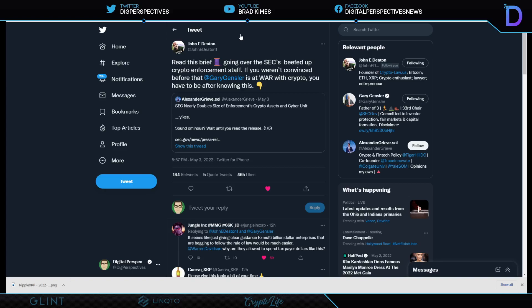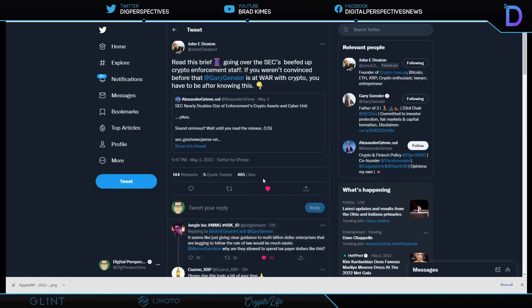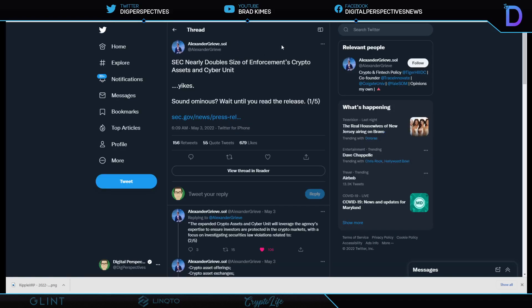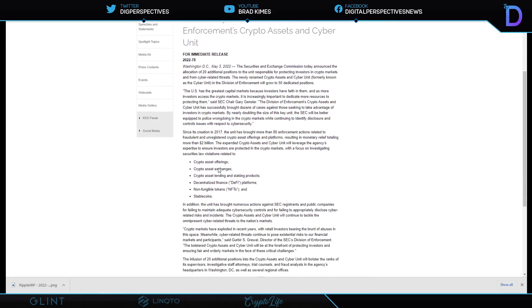Read this brief going over the SEC's beefed up crypto enforcement. Yesterday, we covered that the SEC doubled its size of enforcement for crypto assets in the cyber unit. Yikes is the word, and it does sound ominous. I like what Jungle Inc. says here about it. He says, it seems like giving clear guidance to multi-billion dollar enterprises that are begging to follow the rule of law would be much easier. Warren Davidson, why are they allowed to spend tax dollars like this? That's such a great question. And I tell you, maybe Warren Davidson holds Ethereum. Maybe he could answer that publicly for us. Or family member. I don't know. Do you, Warren? It would be nice to know. Now, SEC doubles the size of enforcement. It is a very short document, but take a look at what they want to control. Crypto asset offerings, crypto asset exchanges, crypto asset lending and staking products, decentralized finance platforms, non-fungible tokens, and stable coins. Anything else? You want to clean the bathrooms too? This guy knows no bounds.